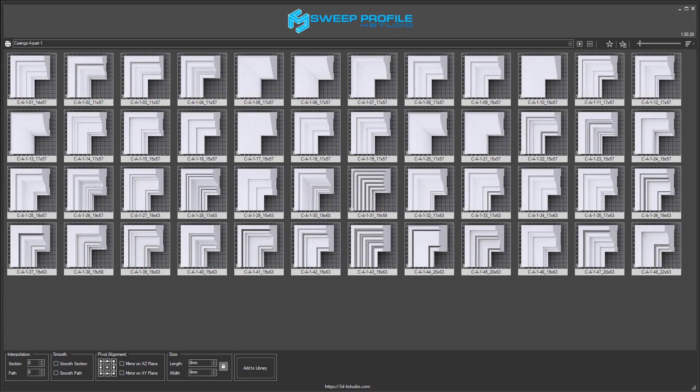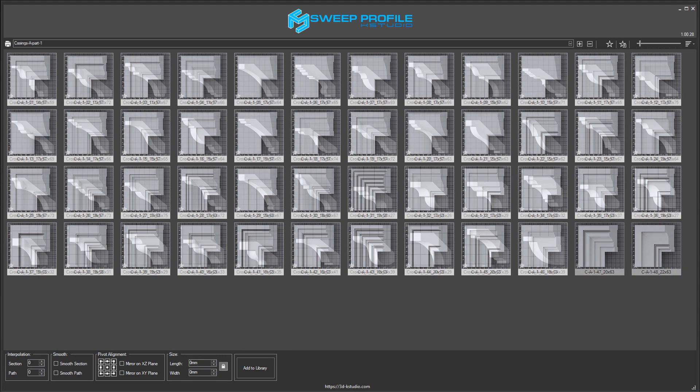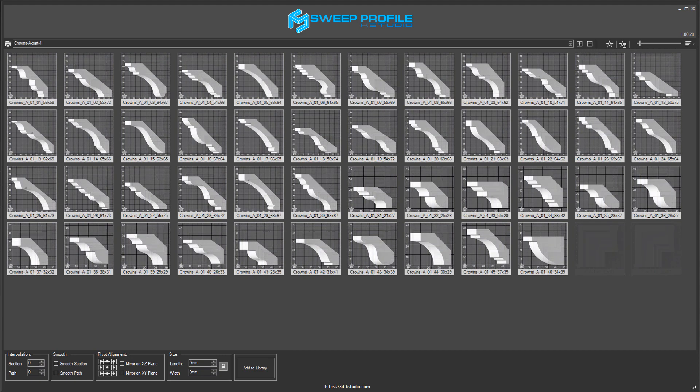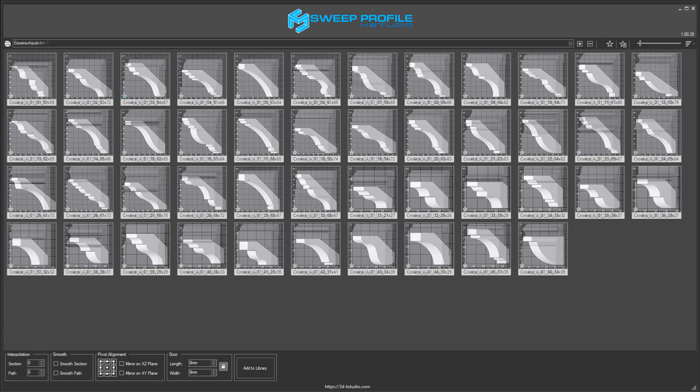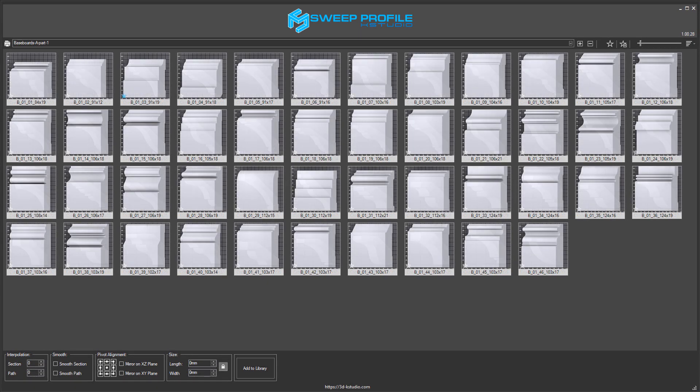And if you wish, you can always expand your library with some new sets from K-Studio website, which presents a constantly growing collection of profiles for visualizing interiors and exteriors.